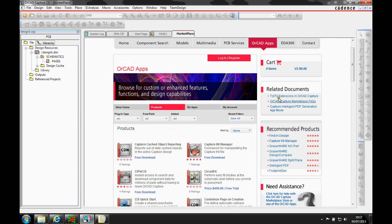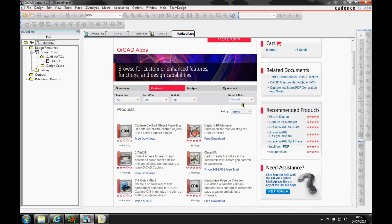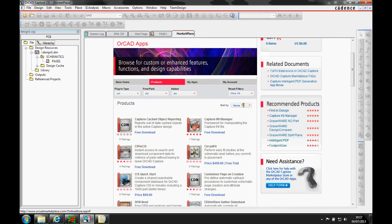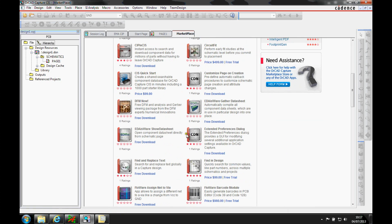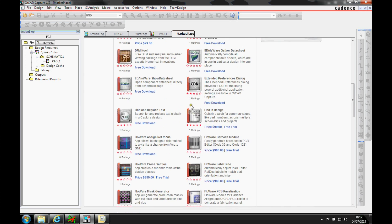Most of these are available via apps. If you go to the Capture Marketplace, you can see a list of the apps available. Some of these are free and some are paid.